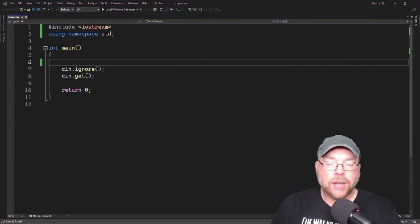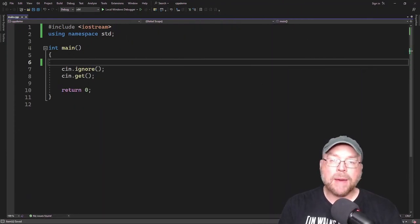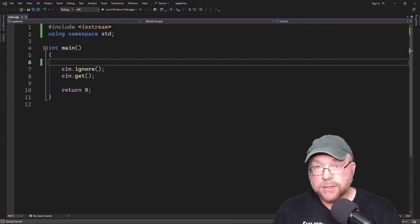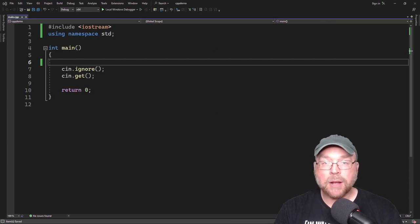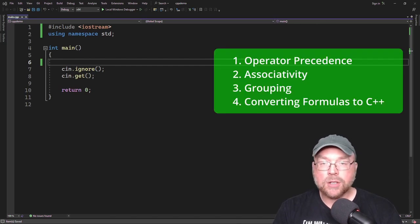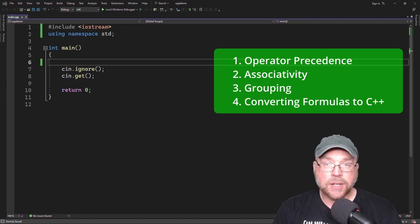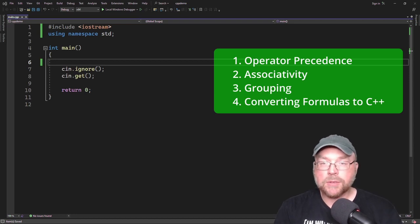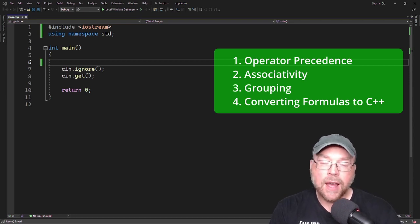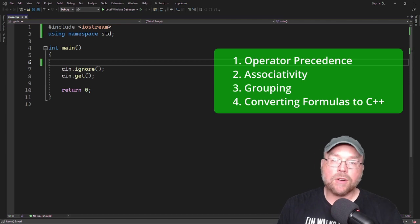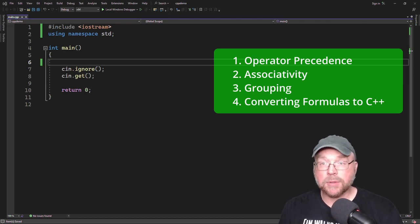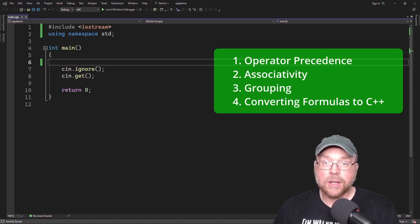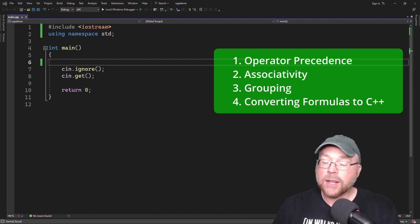Hey everyone, Professor Henk here. Today we're going to talk about mathematical expressions in C++. We'll talk about operator precedence, associativity, grouping of expressions, and how to convert mathematical formulas into C++ code. So let's go ahead and get started.